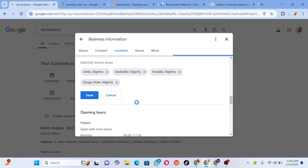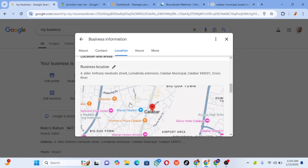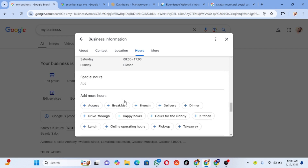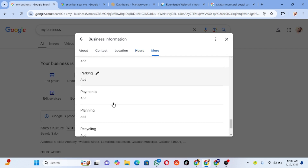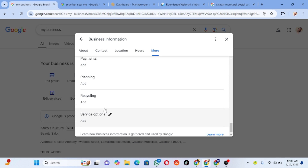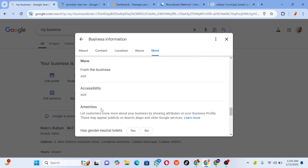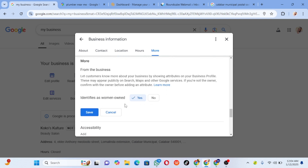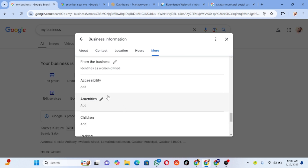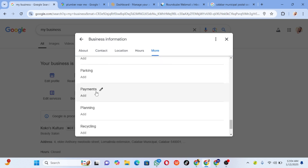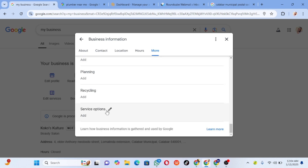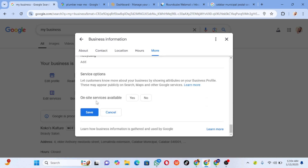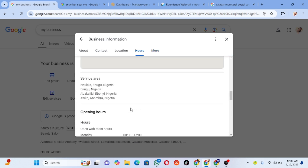After adding service areas, click on save. After it has been saved, it will not be visible until the account is verified. You can also add special hours. This business is owned by a woman, so I'm going to go to amenities — actually it's under accessibility: 'identifies as women-owned' — yes, this business is owned by a woman. You can check accessibility options, whether children can come there, if they have parking space. You can also set service options: on-site services available, whether people can come to the location. All these things are important to fill in.